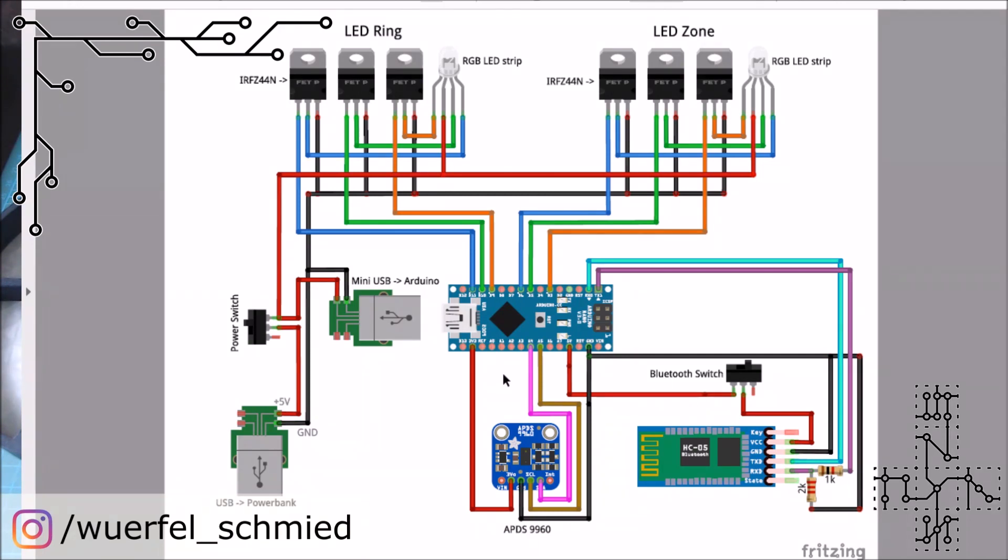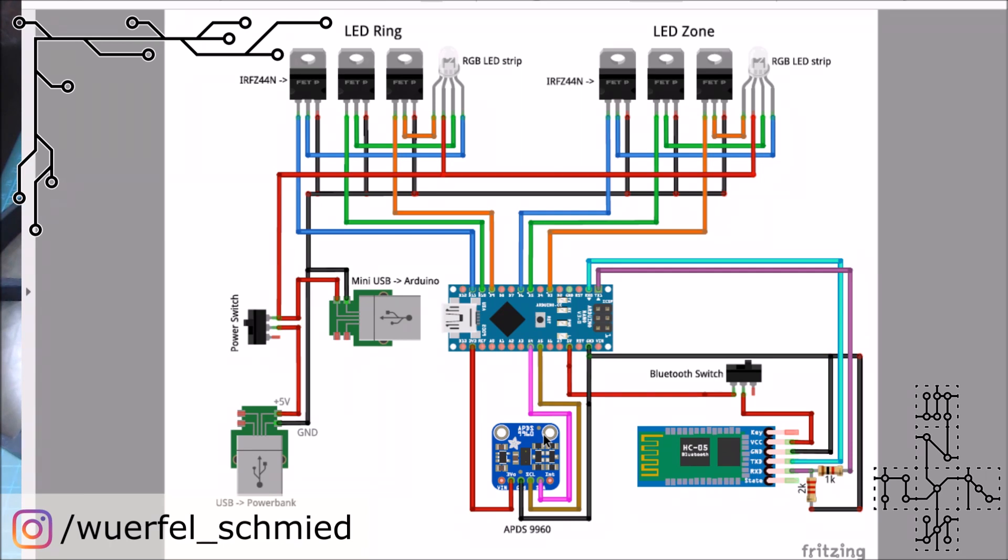Now we come to the heart of the whole thing and this is the APDS 9960. This is a proximity sensor, or it is even more than that. It is an ambient light and gesture sensor so it could also detect from which side the dice came in. But we just use the feature that it can detect a distance and we only need this proximity part of it.